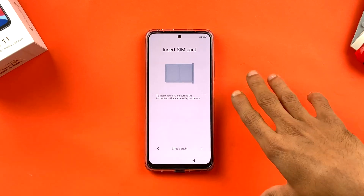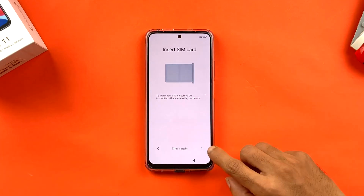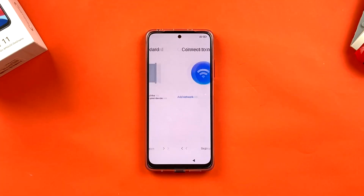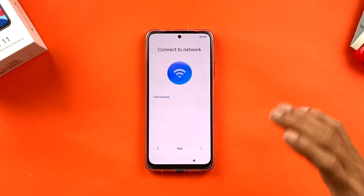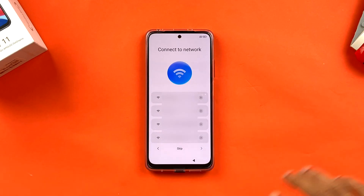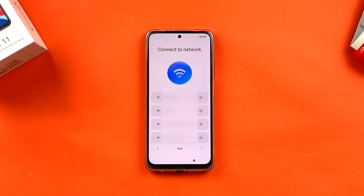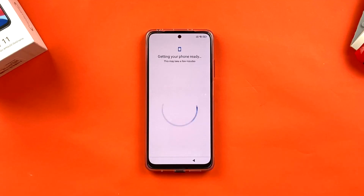The next page is searching for a SIM card. There's no SIM in the device right now, but you can skip this and add one later. After that it searches for a Wi-Fi network. You can skip Wi-Fi or connect — I'm going to connect to Wi-Fi. Once connected, click the blue arrow sign at the bottom.